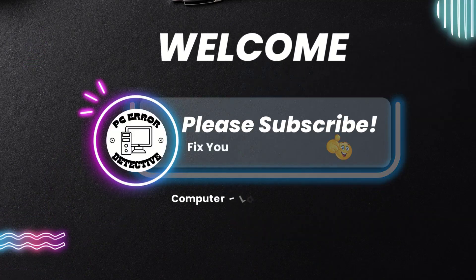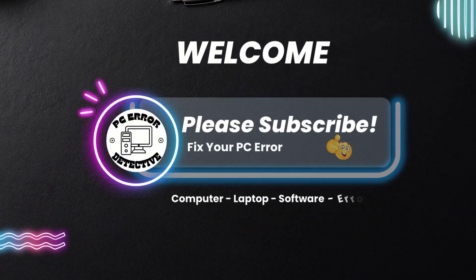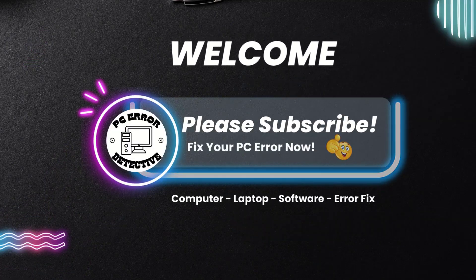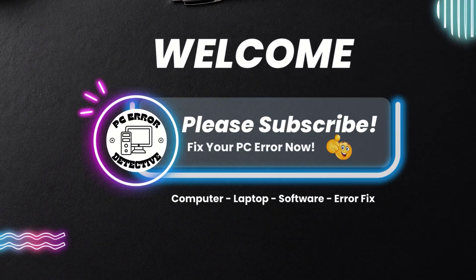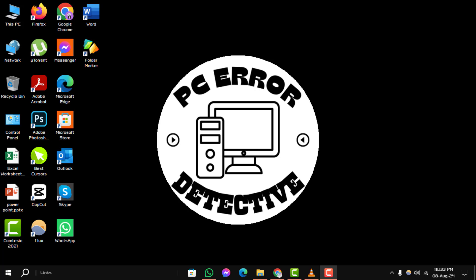Welcome to the PC Error Detective YouTube channel. In today's video, we'll show you how to fix Microsoft Edge not opening in Windows, step by step.